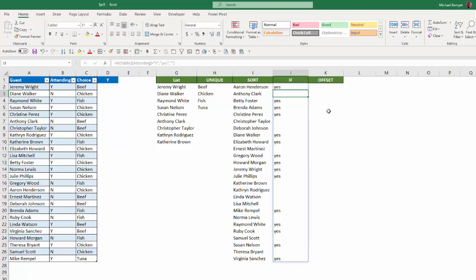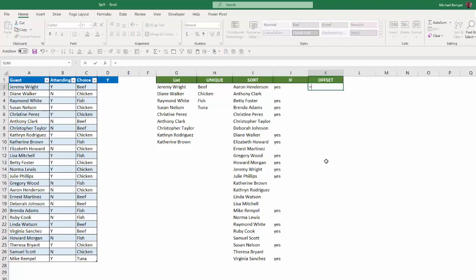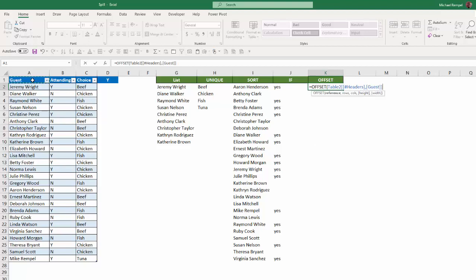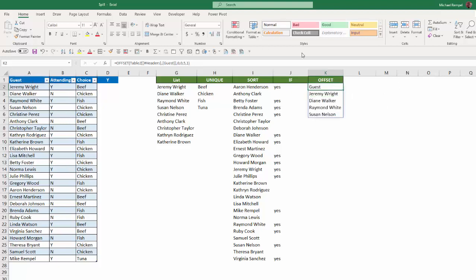The last option I'm going to show you is the offset function. Now, offset will generate a cell or a range of cells based on a starting point and then how many columns wide and rows high you want to make that range. So, if I type equals offset, and I'm going to use cell A1 as my reference point, how many rows down I'm going to go is zero, how many columns over zero, and I want it to be five rows high and one column wide. I close that and hit enter.